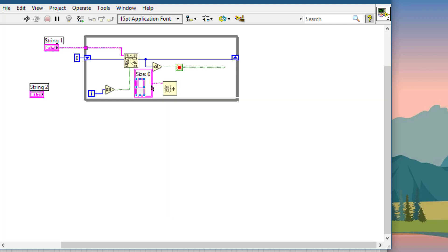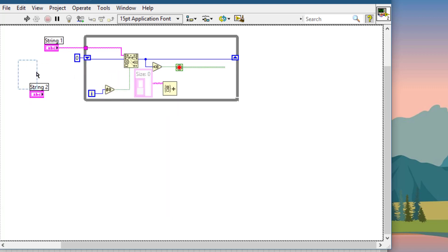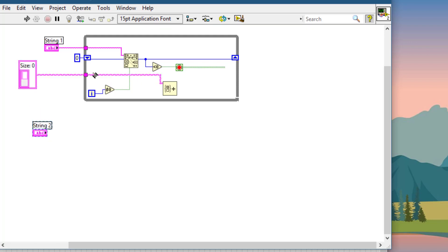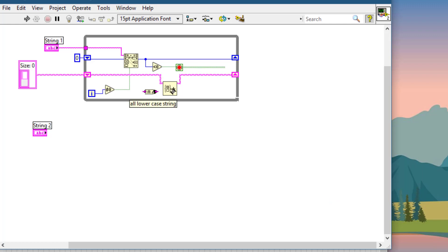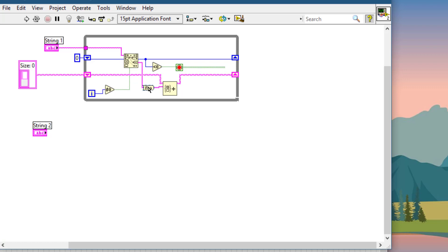We will use a set constant and replace the tunnel with a shift register so we can build up the set incrementally. We will store each string token using a 'To Lower Case' function so that all strings are stored in lowercase, preventing uppercase and lowercase differences — so the same string, whether in uppercase, lowercase, or proper case, is stored only once.